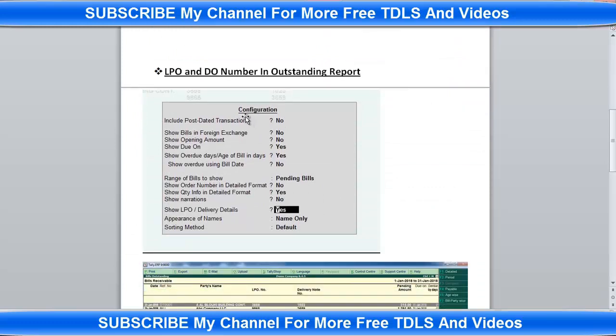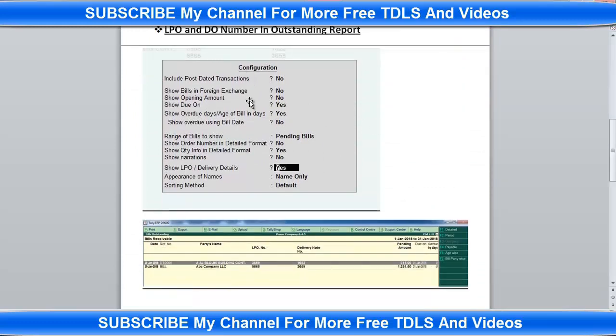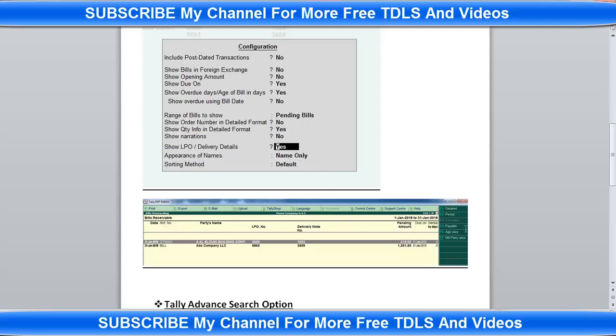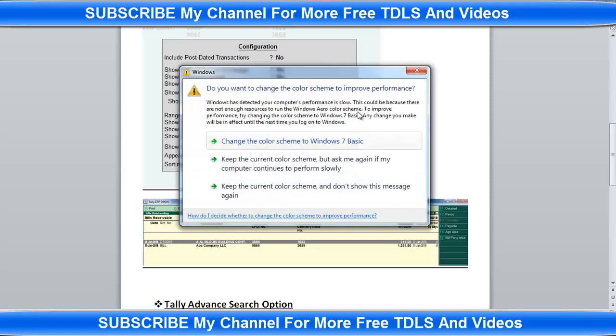Then next one is LPO and DO number in outstanding report. In normal Tally, you can check Display Statements of Accounts, then Outstanding. In that screen you can't get this option - LPO and delivery note number. Many customers are looking for this option, that's the reason I'm developing this one. In the outstanding report there is a configuration button. You click that configuration, then this screen will appear.